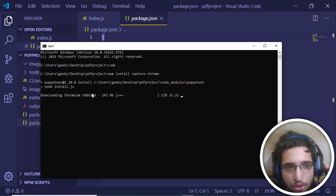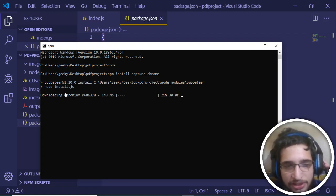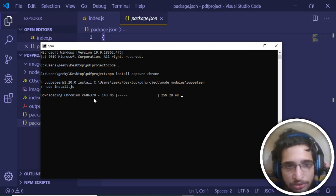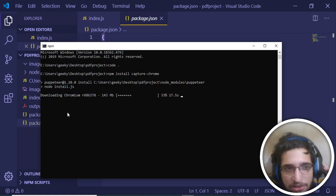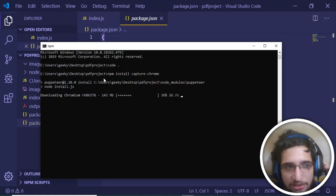Now it has successfully installed. It will install the Chromium browser as well because we need this Chromium browser to take screenshots using this plugin. This requires Chromium so just wait for a while.